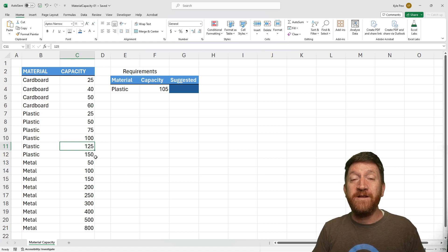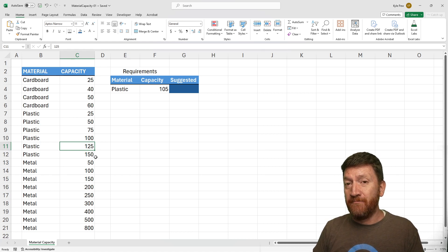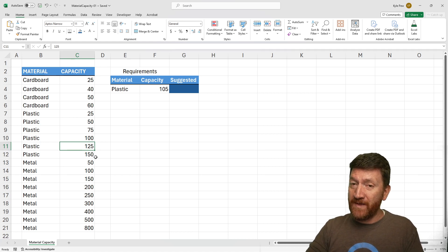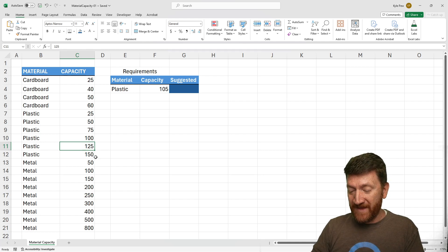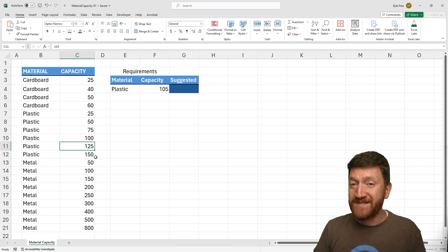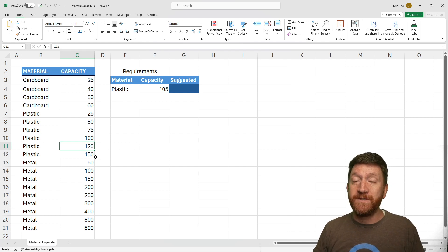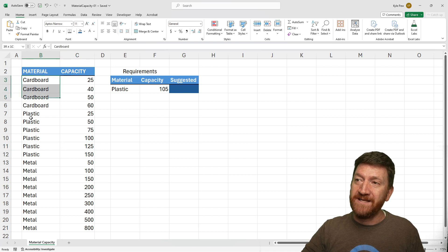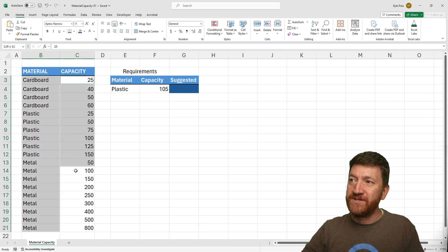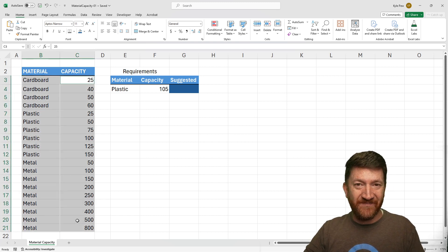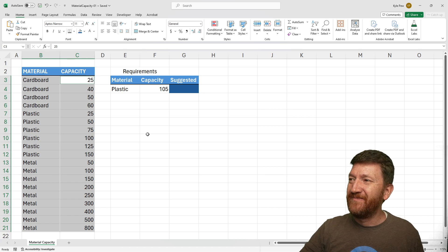We're going to use an if statement combined with a min function. Within the if statement, we're going to specify multiple criteria utilizing these two ranges of data.